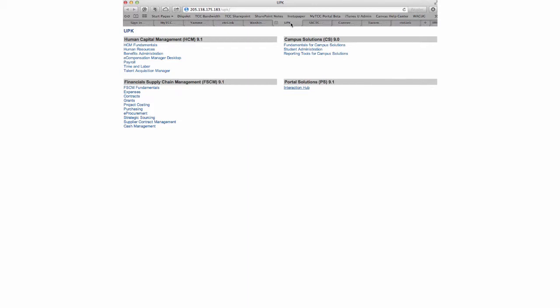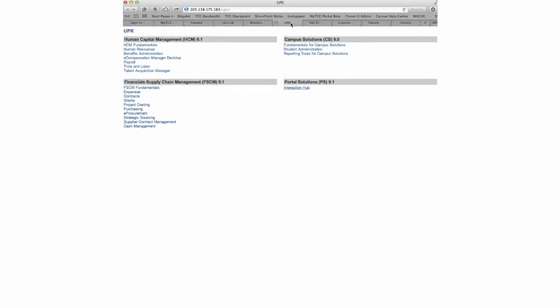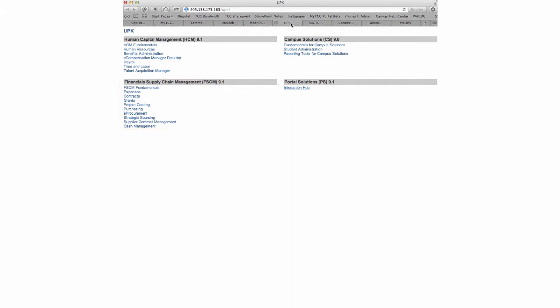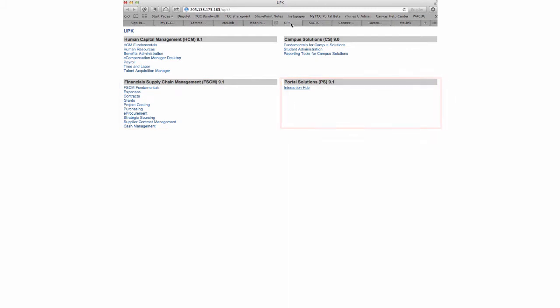This site gives you a glimpse of what a general PeopleSoft environment setup looks like with the pillars we have purchased: the Human Capital Management pillar, the Campus Solutions pillar, and the Finance pillar.